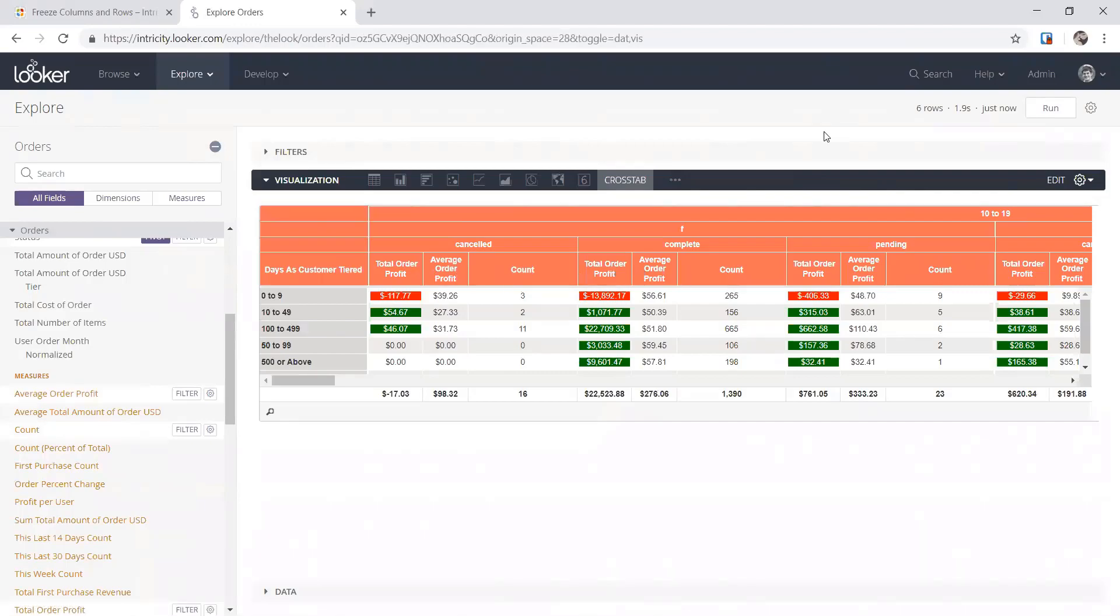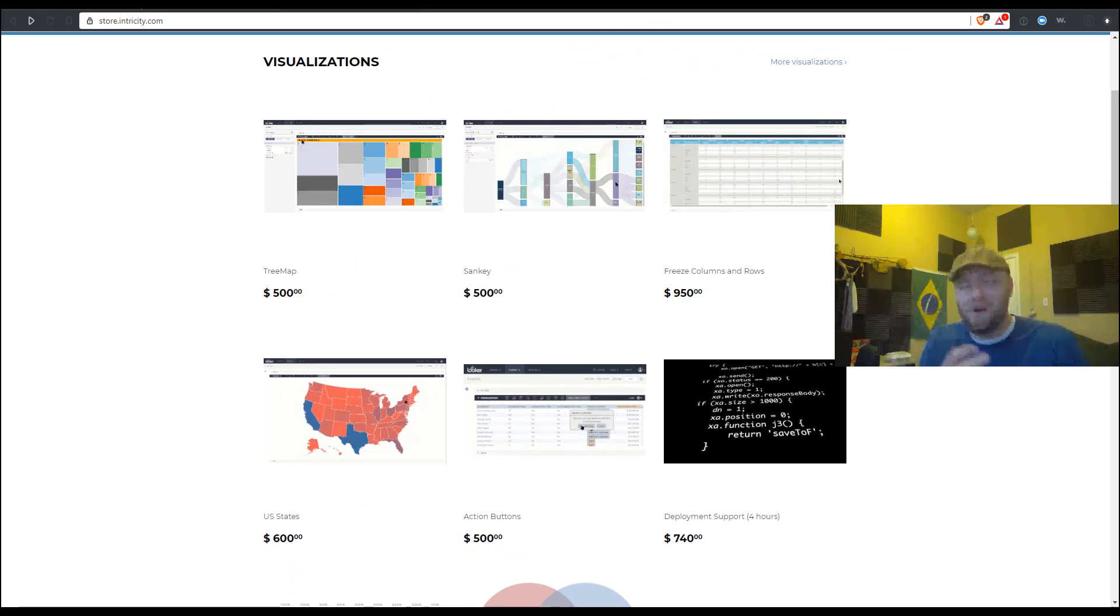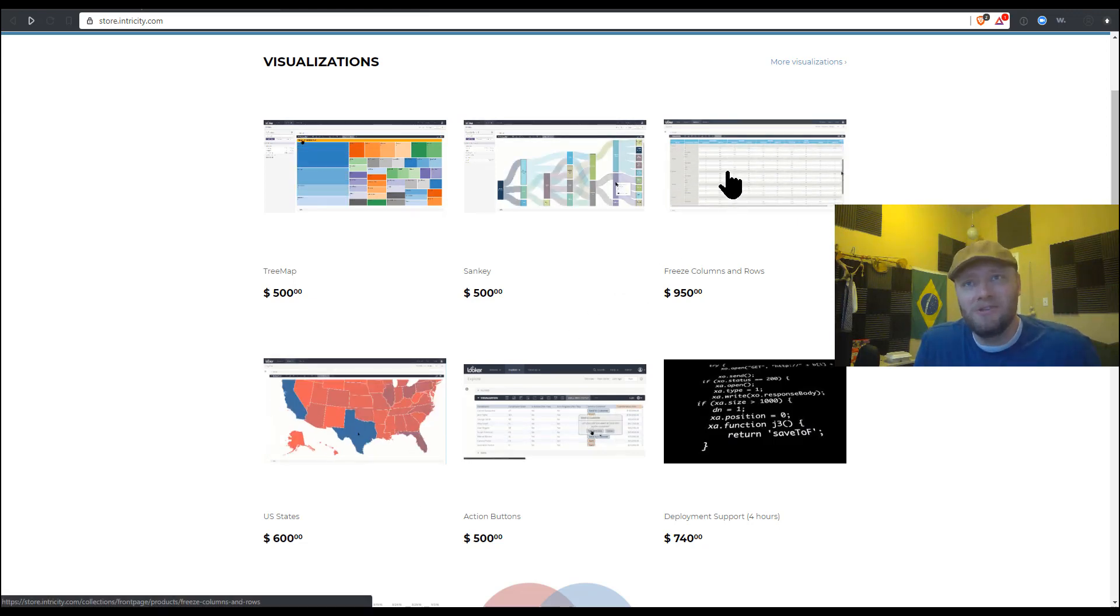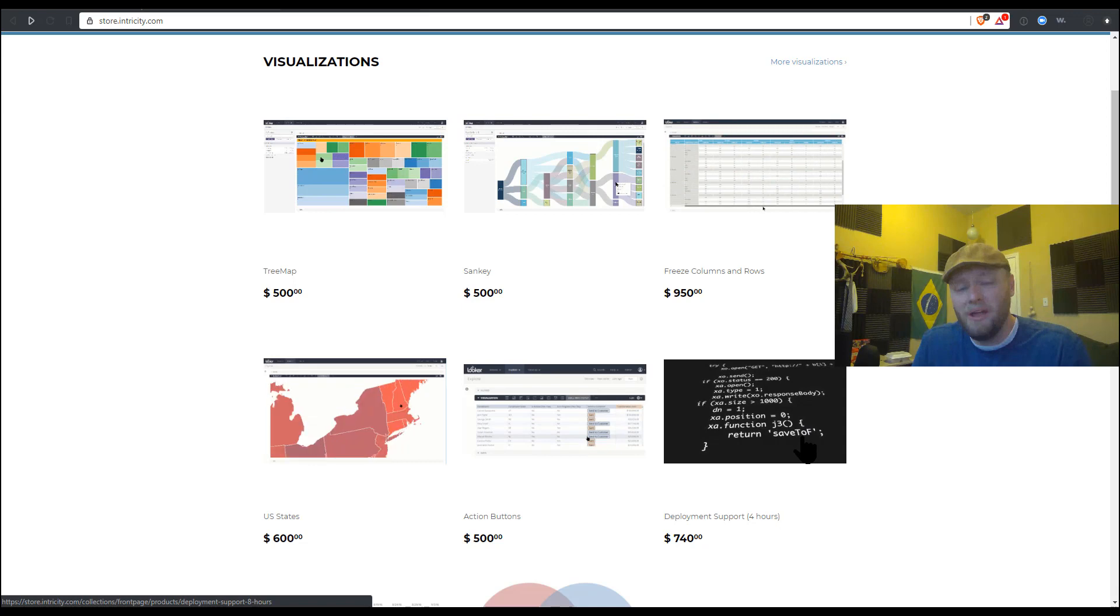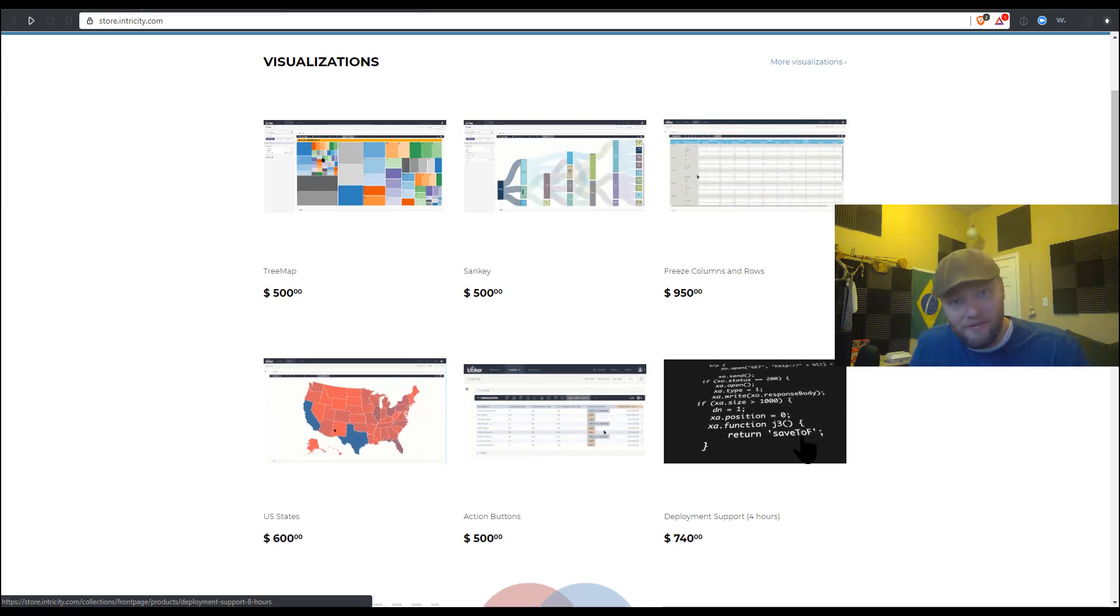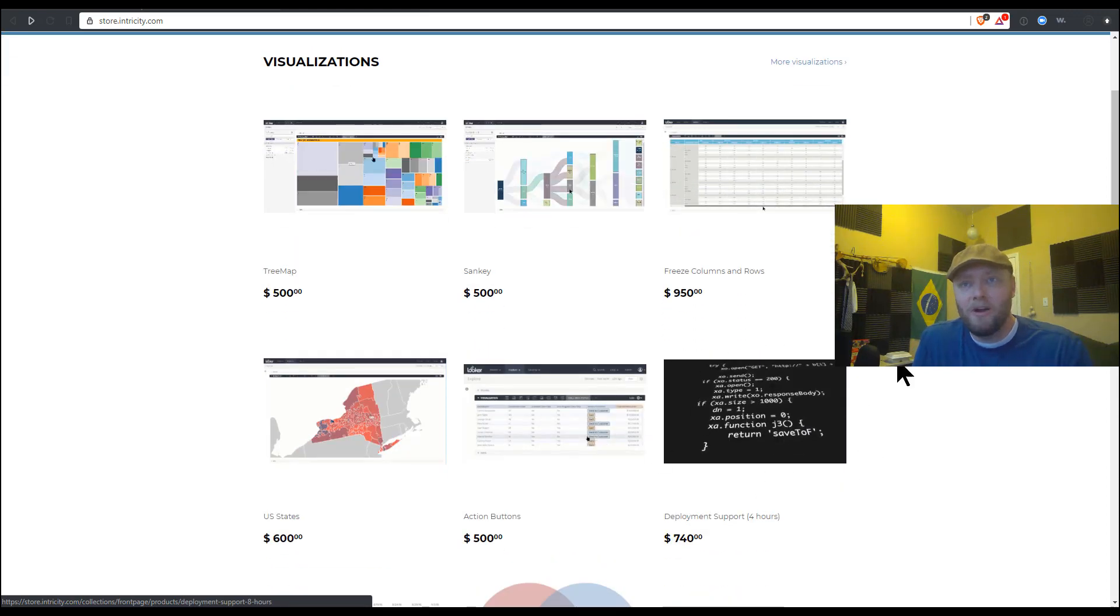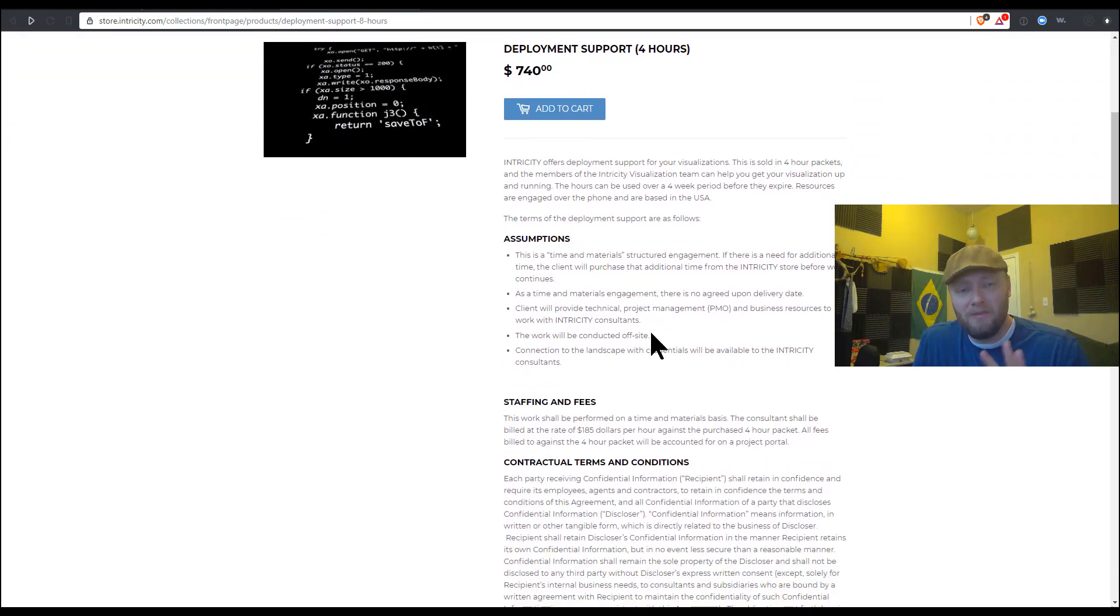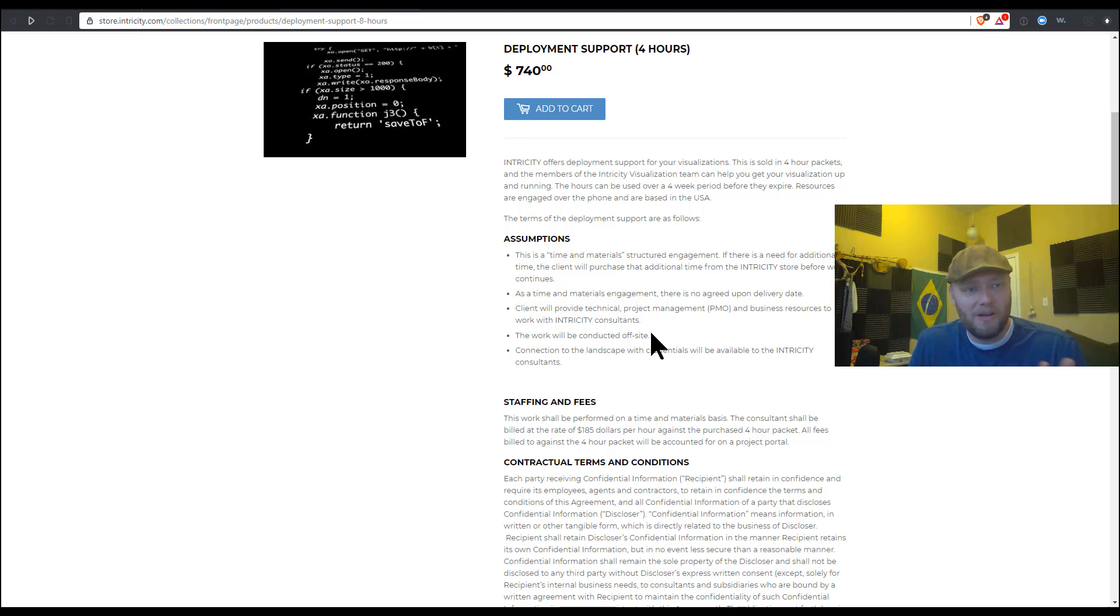Nice. Cool. Thanks so much, Alan. So that is the cross tab with the ability to freeze columns and rows. And in addition to the visualization itself, often organizations look to us to help them deploy the visualization into their Looker environment. And we can certainly do that for you. If you just go here in the store where you see this little black box, you click on that and that'll, if you add that to your cart and include it to your purchase, it will give you four hours of our support time to help you get your visualization up and running. And of course, every visualization comes with instructions. So if you want to try and do it yourself, you certainly can. Thanks so much and we'll catch you all later.